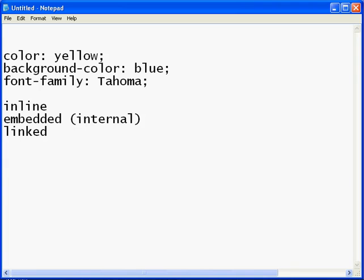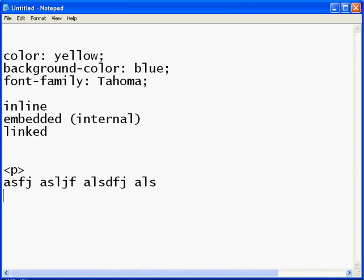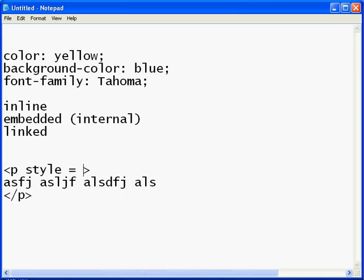An inline style basically goes right in with the tag itself. So say you have the most common tag P, and you have some text here, and then you close that P. Well, here's a basic paragraph. But if you want to style that, you have to actually put in an attribute value pair, which looks like this: style equals quote, quote.